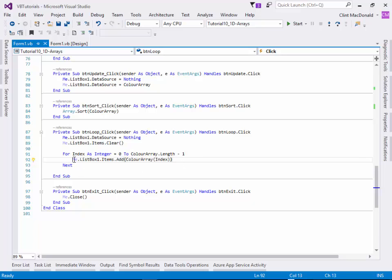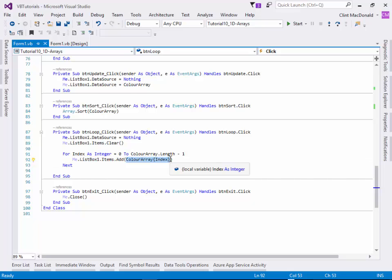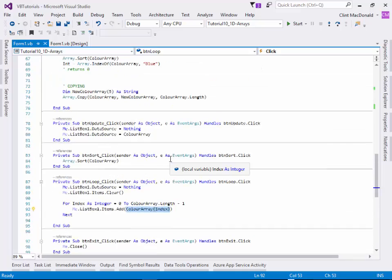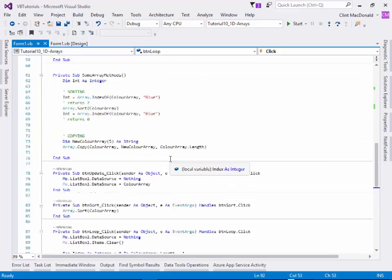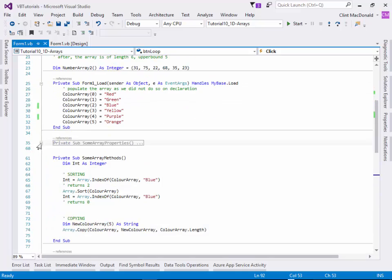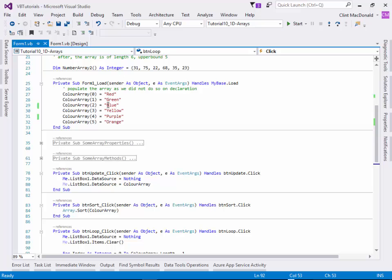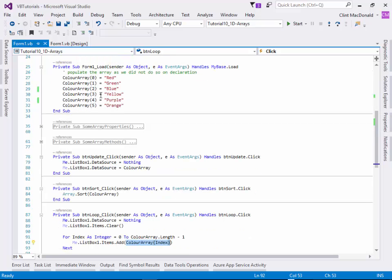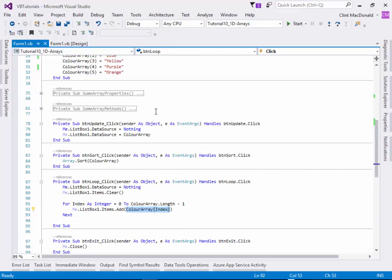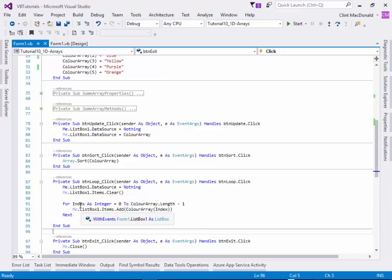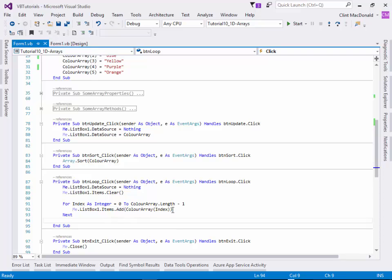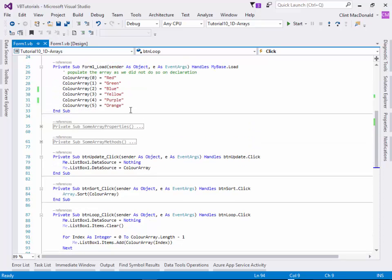We're going to take the list box and use the items collection. We're going to add an item to that collection and we're going to add the color array index - the color that we've put in there. Where we declared the colors, I used integers for the index numbers. As I loop through here, this index will increment from zero to five, so we're adding these colors in this order to the list box.